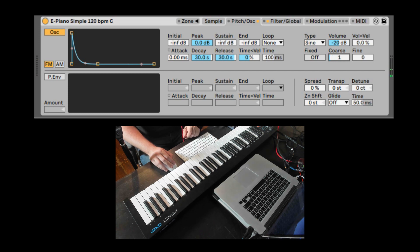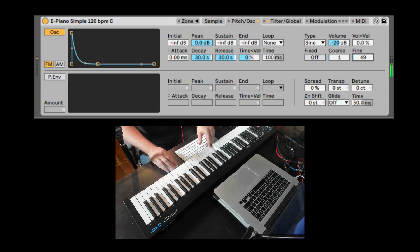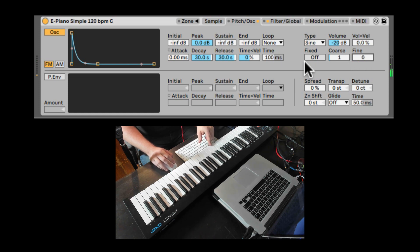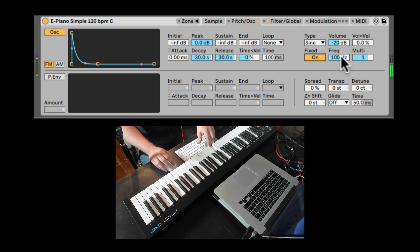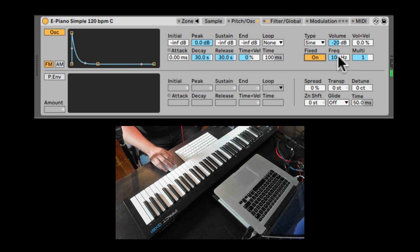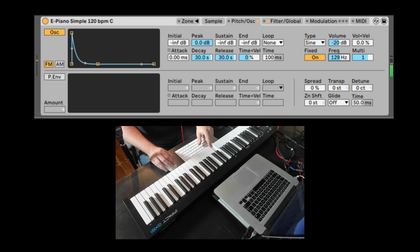Here we can fine-tune the Modulation Oscillator. And we can even turn off the Pitch Tracking, so it's a fixed frequency. Doesn't matter what note you hit, it always has the same modulation, and you can change the frequency from here. And you can also multiply the frequency.